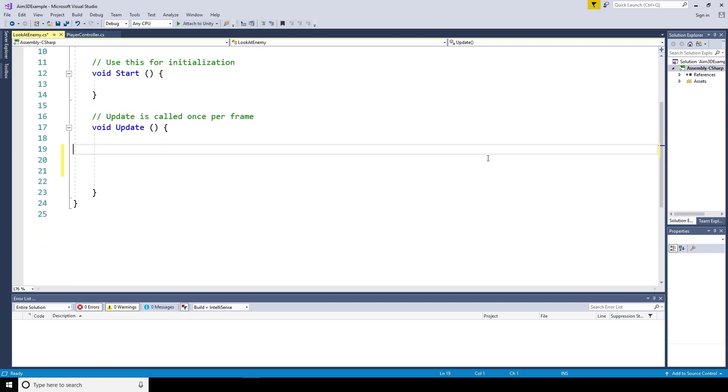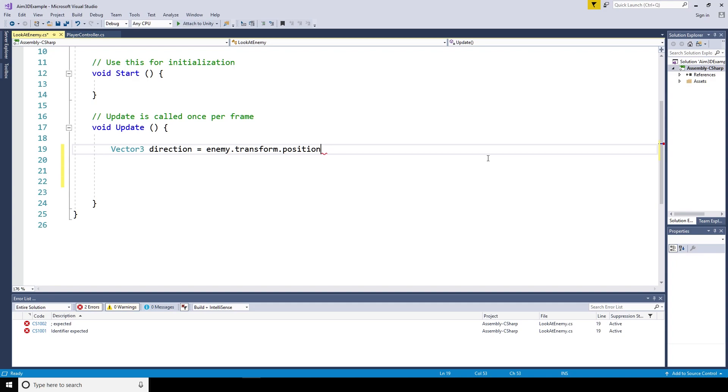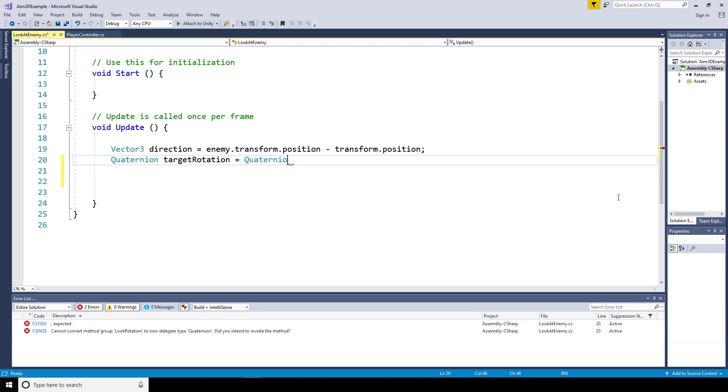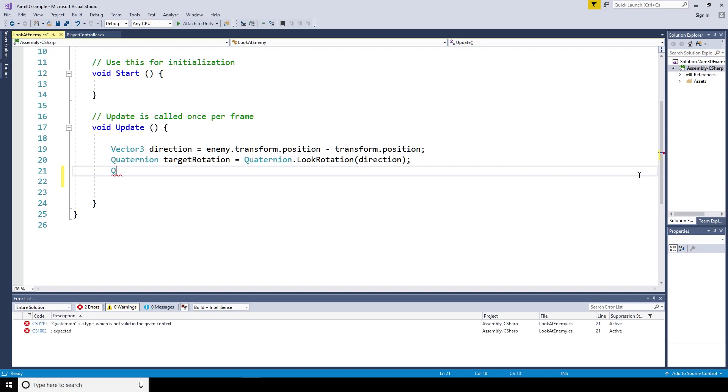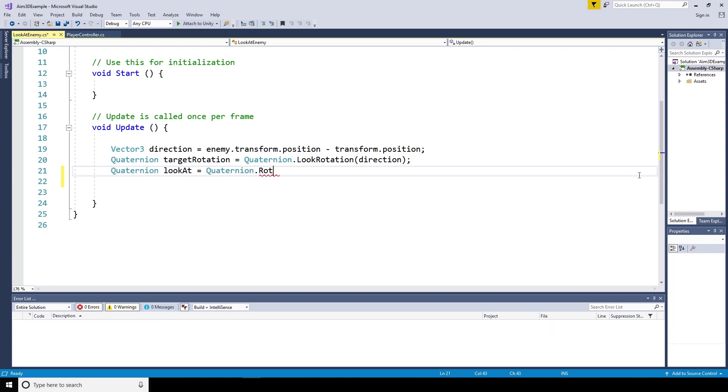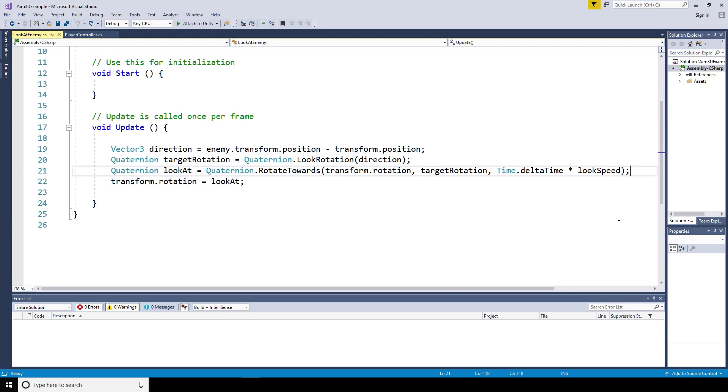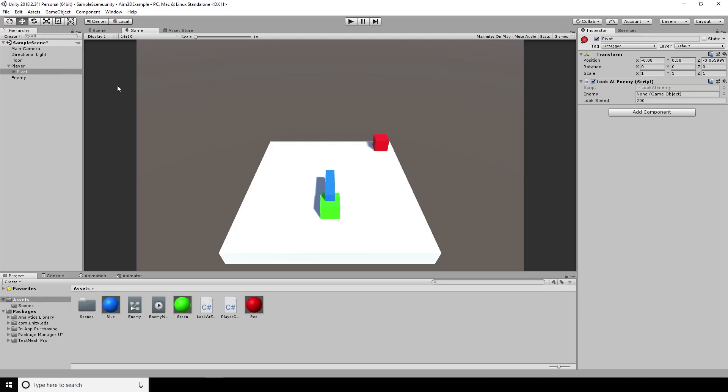In the update method, we're going to set a vector3 direction to be the enemy.transform.position take the player's transform.position. A quaternion target rotation, and we set that equal to the quaternion look rotation of the direction. We're going to say quaternion look at equals quaternion.rotate towards transform.rotation target rotation time.delta time times look speed. And that's just saying that you're going to rotate from the current position to the target position over time. And then we set the transform rotation to equal look at.